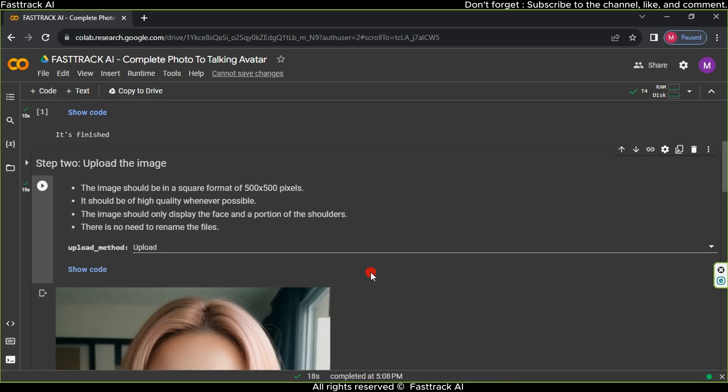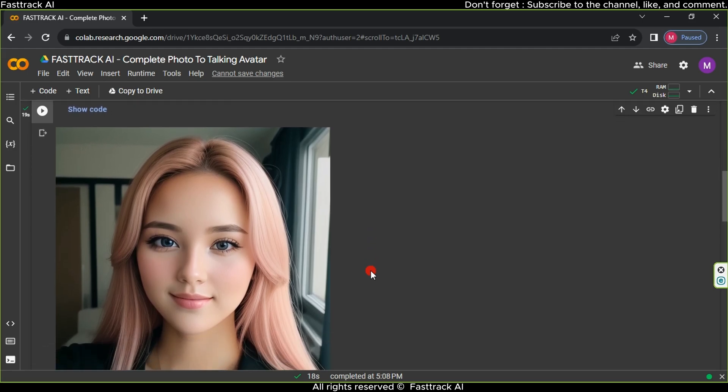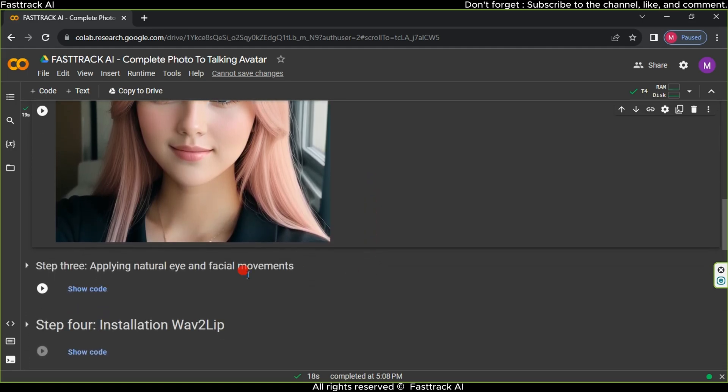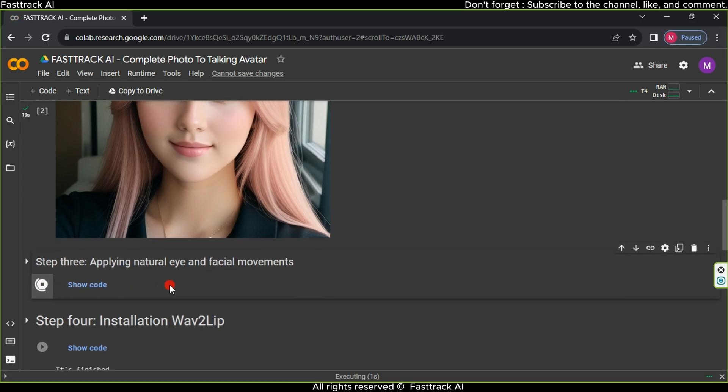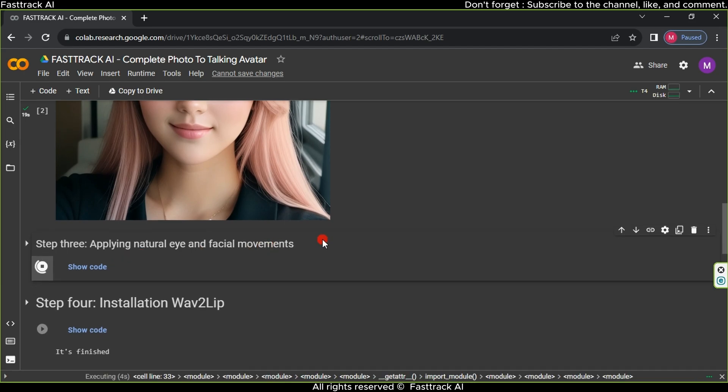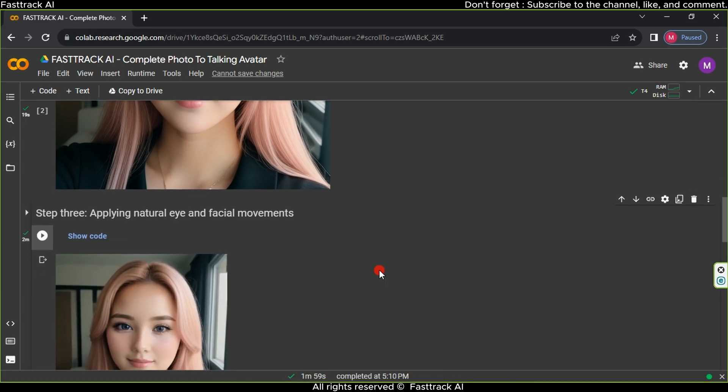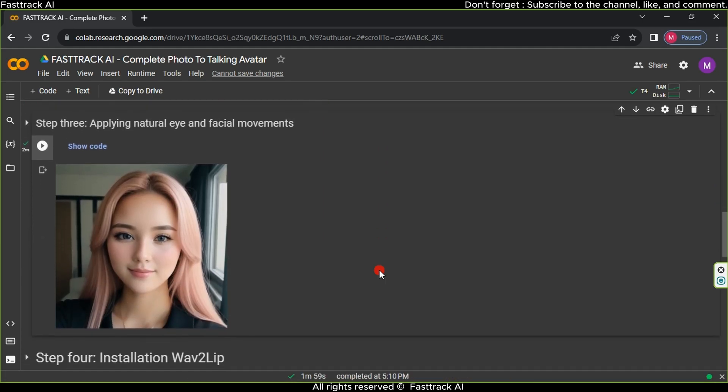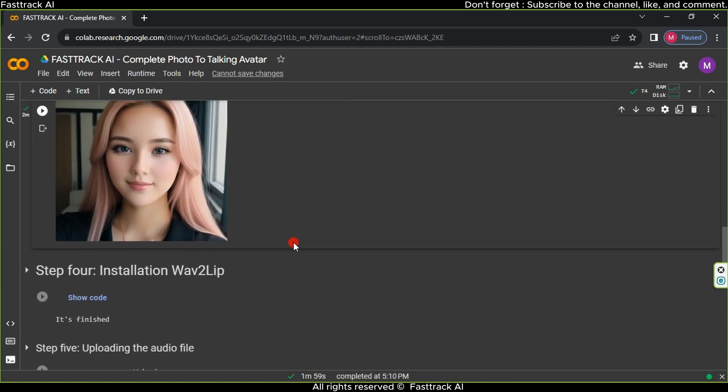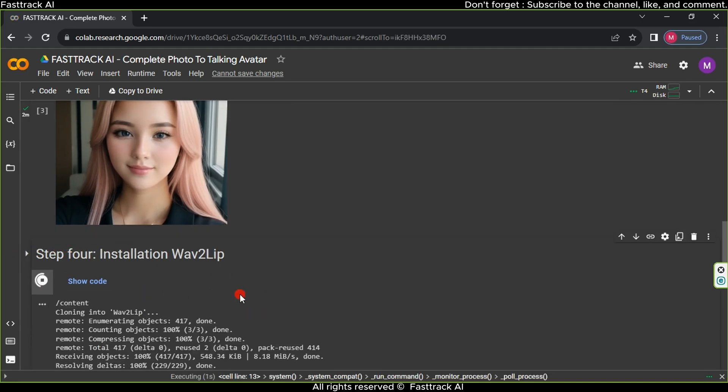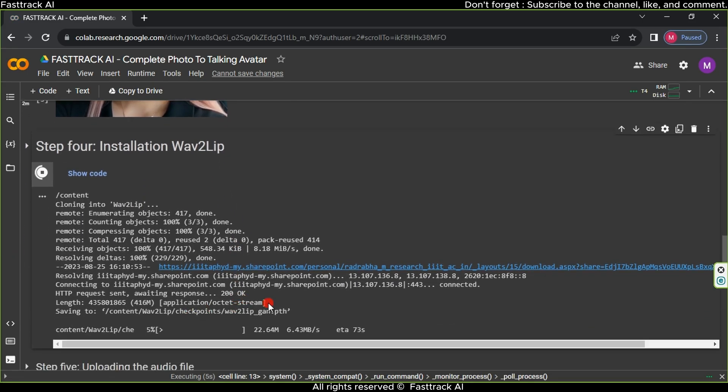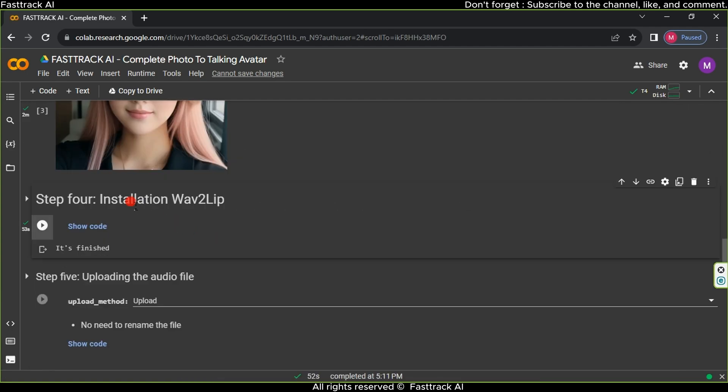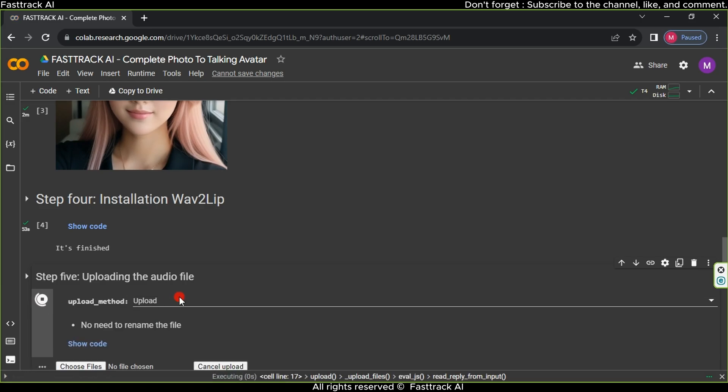Proceed to the third step, which involves animating the avatar's eyes and mouth. Click the play button. This process takes around 2 minutes or more, and you'll receive a video with the avatar's moving eyes. Move on to the fourth step and click the play button again, waiting for the process to finish. In the fifth step, still in Upload Method, choose Upload, then click the play button.